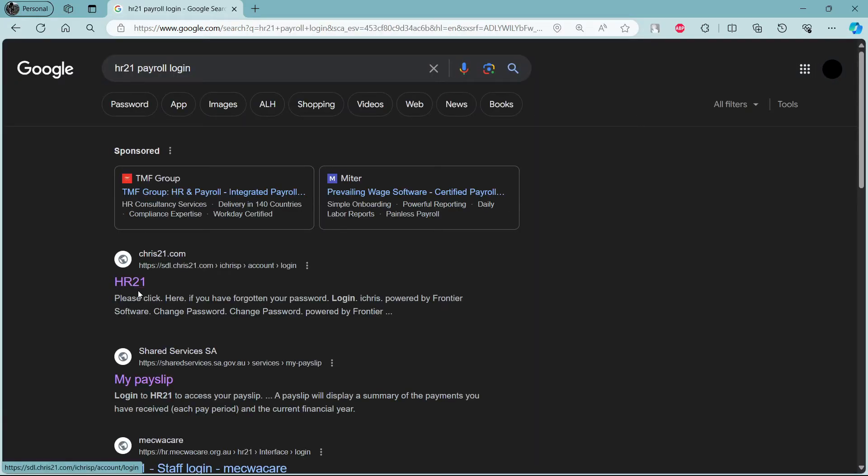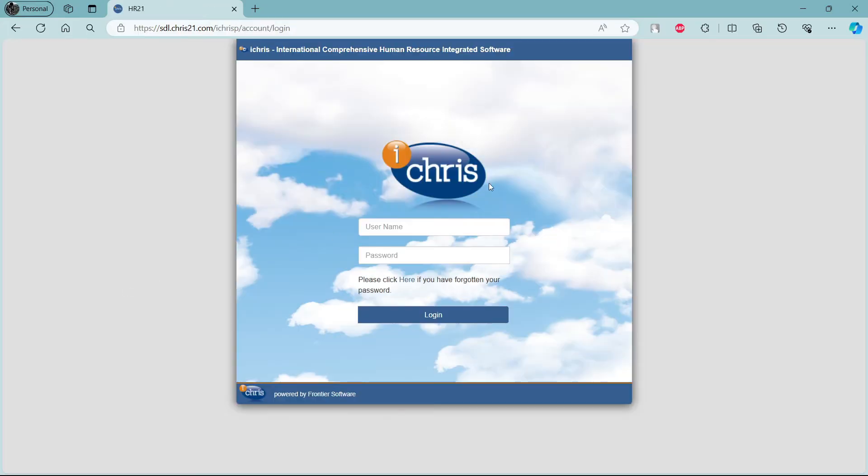You can see this is the first link which appears on your screen. Go ahead and click on the first link which appears on your screen and it will take you to the official login portal of iCris, which is the official page of HR21.